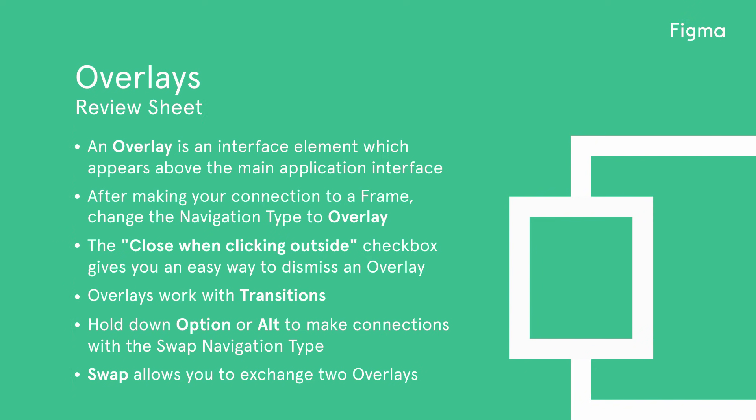Overlays work with transitions, so you can customize how the overlay behaves to make it more realistic. Hold down Option or Alt when creating a prototype connection to set the navigation type to swap. Use swap to exchange one overlay for another while maintaining their position.